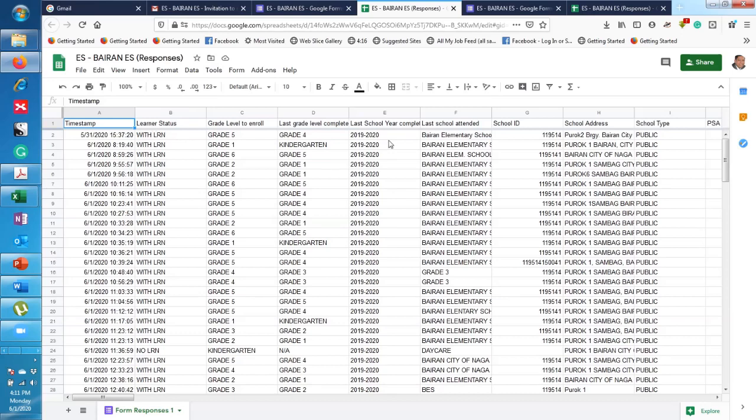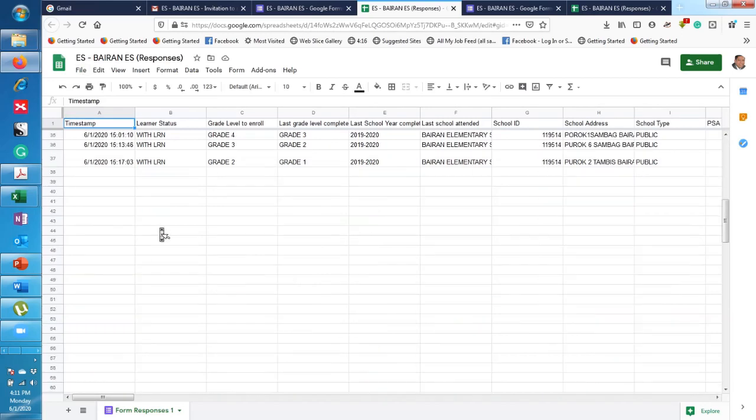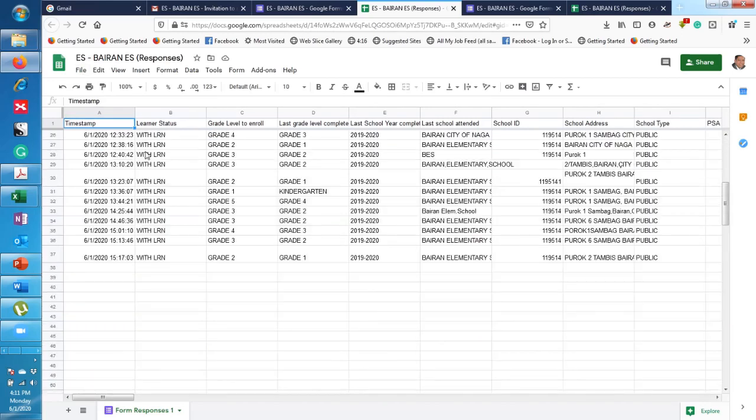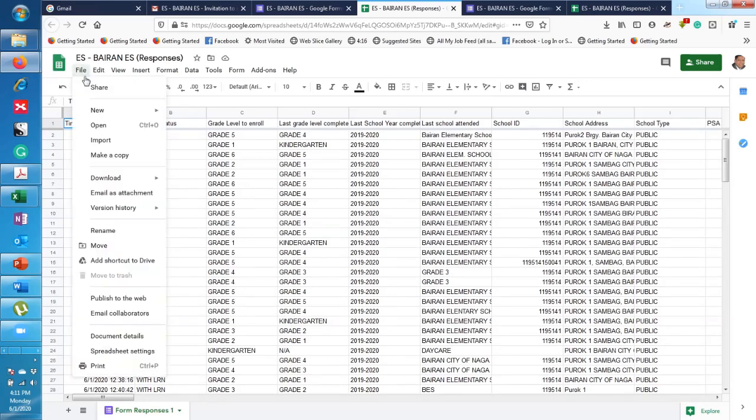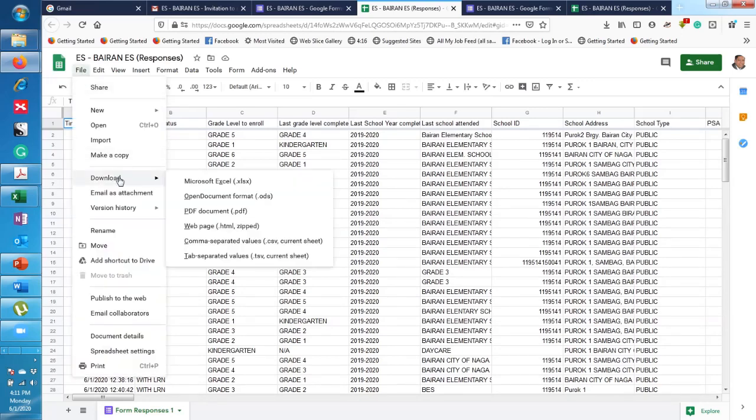Alright, so this data is online. So if you want to save a copy as of the moment, as of June 1 morning, you have to click on 'File,' then click on 'Download,' and then 'Microsoft Excel.'